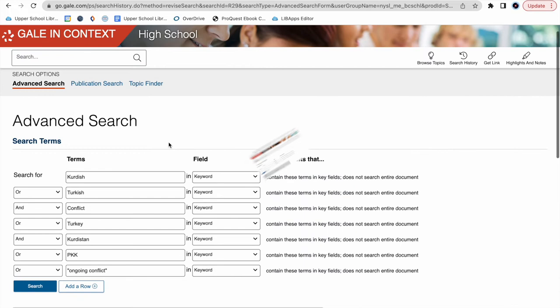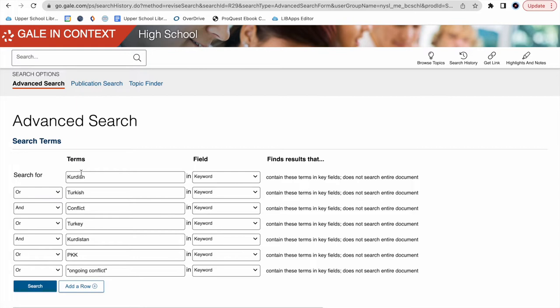Okay, so now we're on the Advanced Search screen. I've gone ahead and filled in our new Advanced Search to save us some time. But what you can see here is that instead of simply typing in Kurdish-Turkish conflict into the basic search, I've used logical operators here down on the left side.